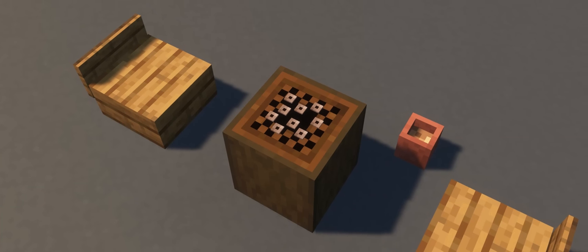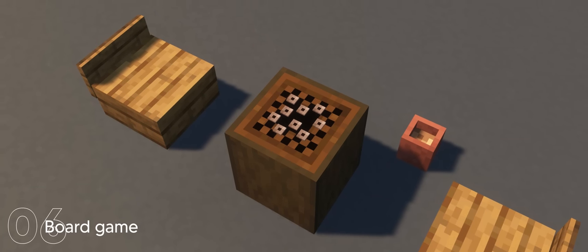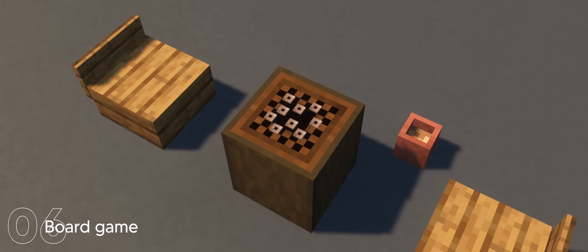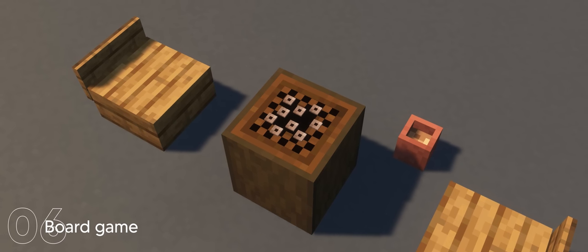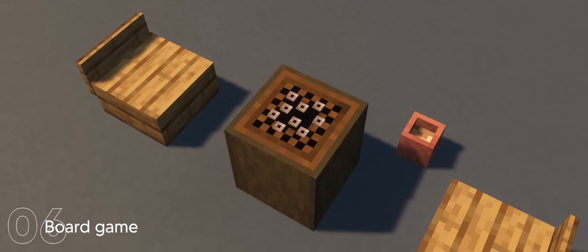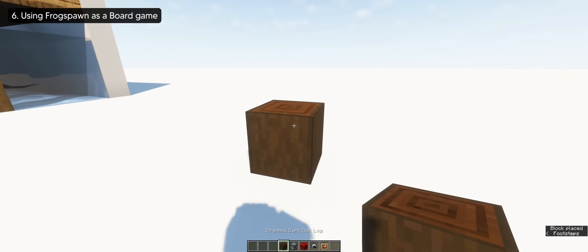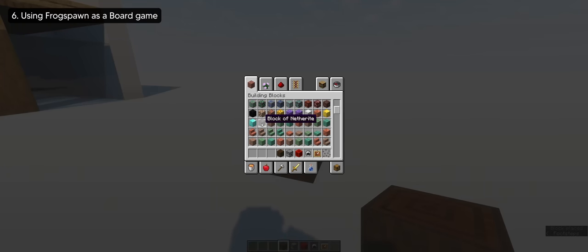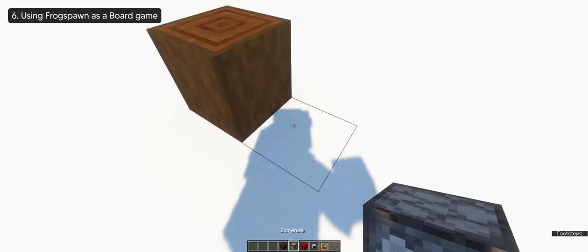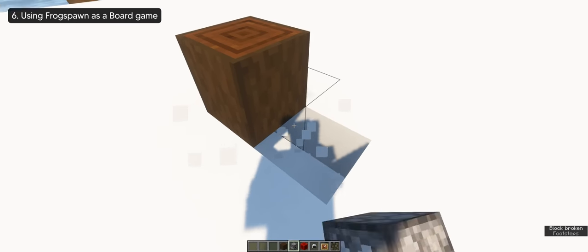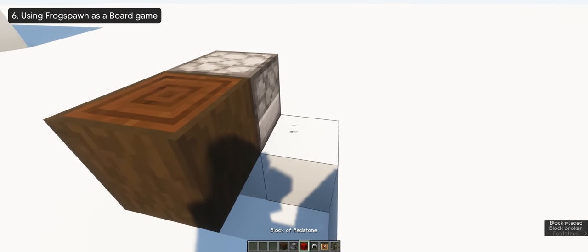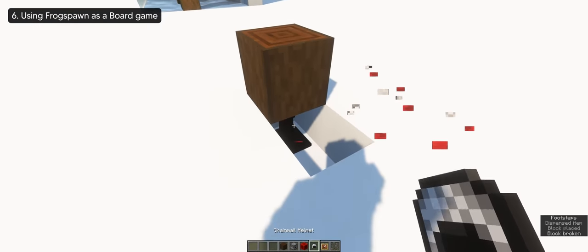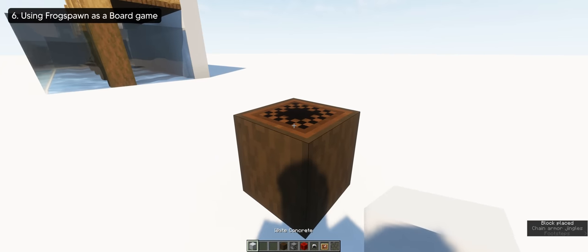Next build, we have frog spawns as the chips for a board game. Maybe checkers or a card game. For this, you'll need a strip dark oak log. You can use any log, that's up to you. Then we'll place an armor stand wearing a chain helmet on top to create our main board. And that's pretty much it.